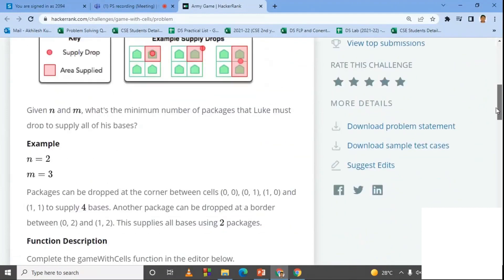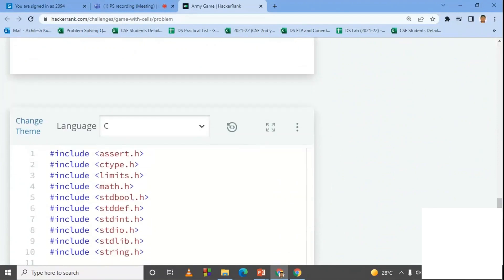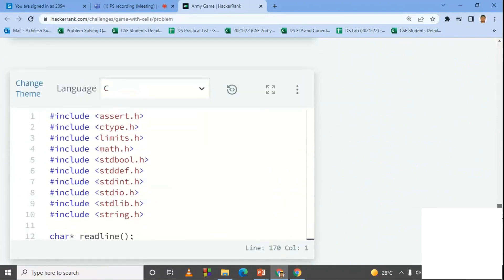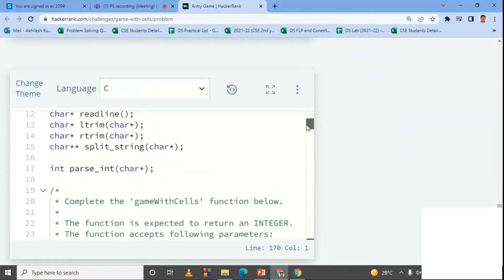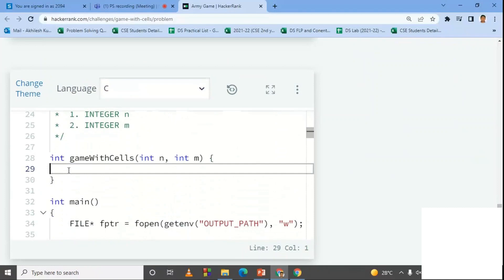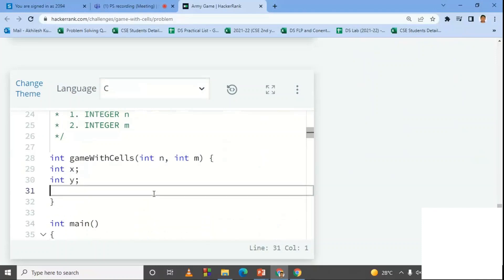Now let's solve this problem at HackerRank. I select C as my language. The function is 'gameWithCells' with parameters N and M. I want to find the value of N/2.0 and M/2.0 in two different variables x and y. Let x = ceil(N / 2.0) — the math.h header file is required for the ceil function.